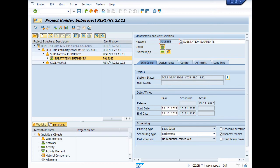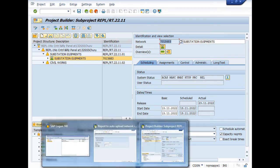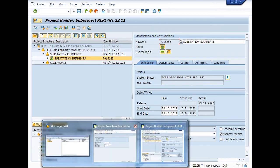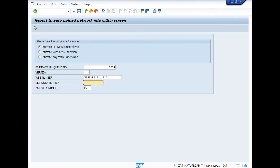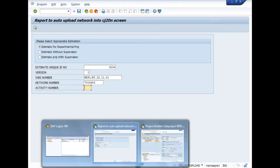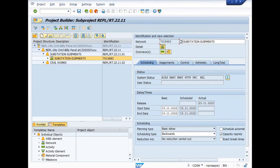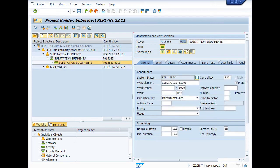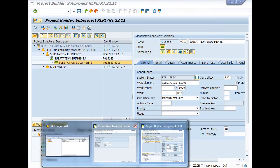Now in the last field, activity number, you have to again drop down and see. This is your activity number: 0010. And you have to enter here 0010.